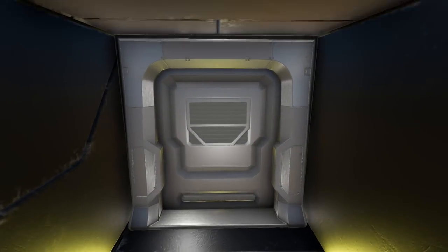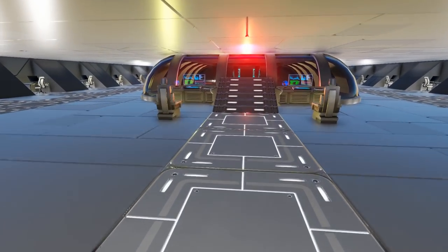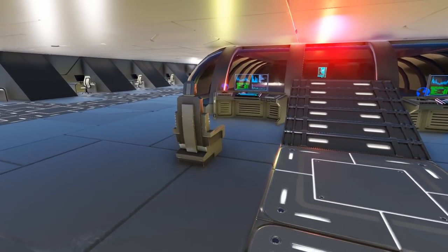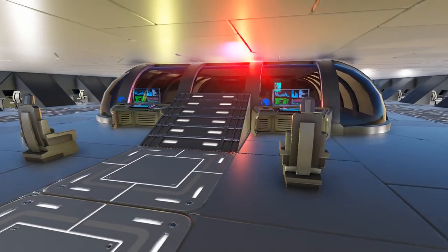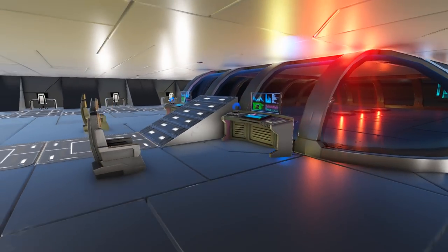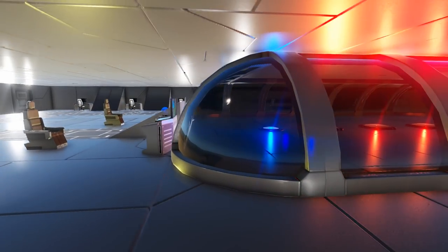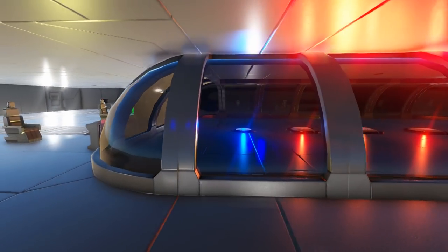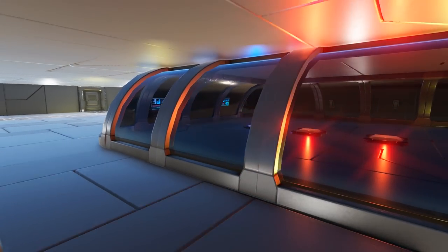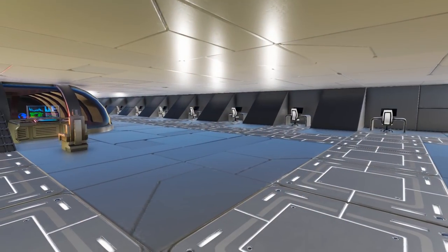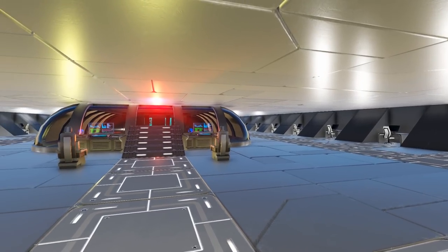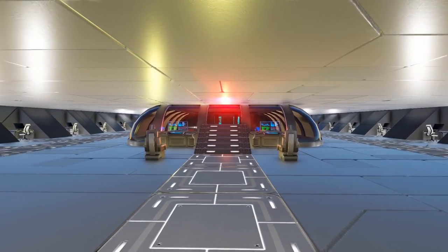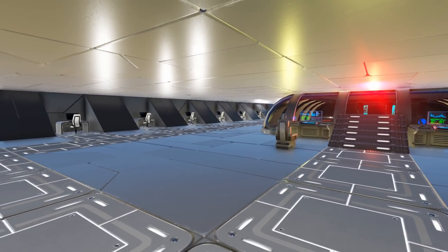Heading up to deck number two we come into the area that most players of the Mass Effect series will recognize from the ship. This is the main command area where most of the action really happens in the game when you're on the Normandy. This area has a large number of desks lining the walls so you have plenty of work stations for your crew members.